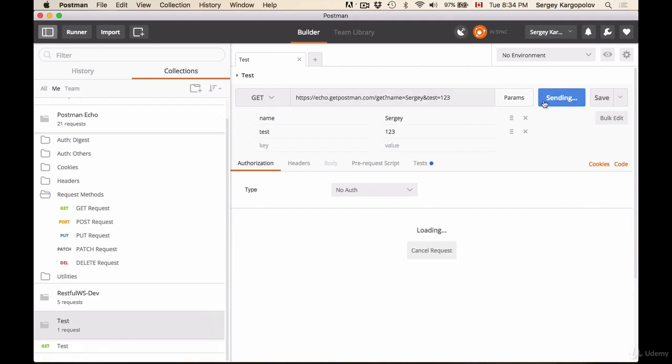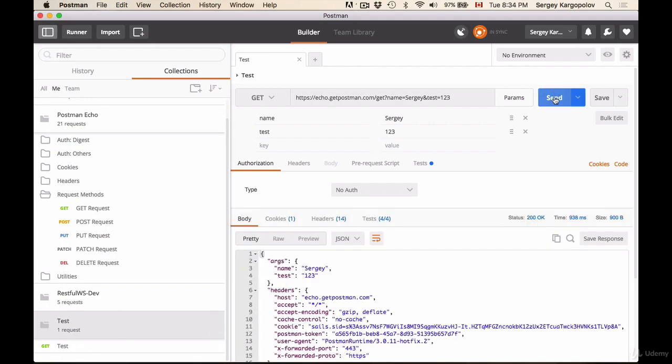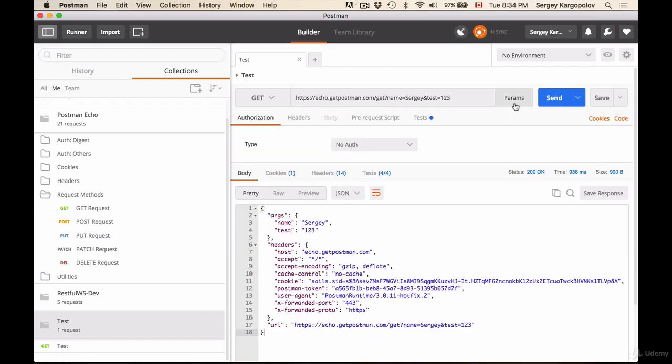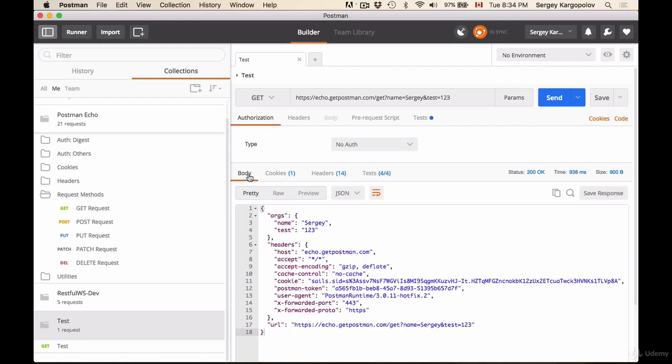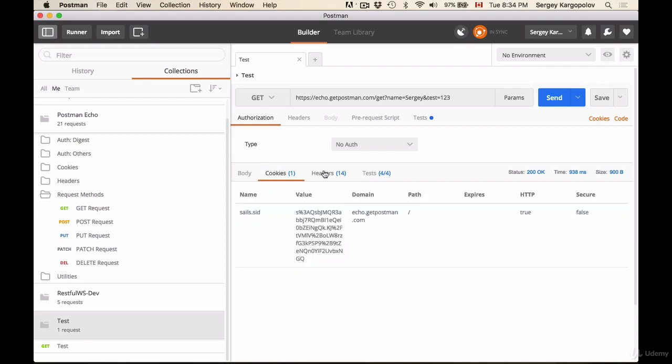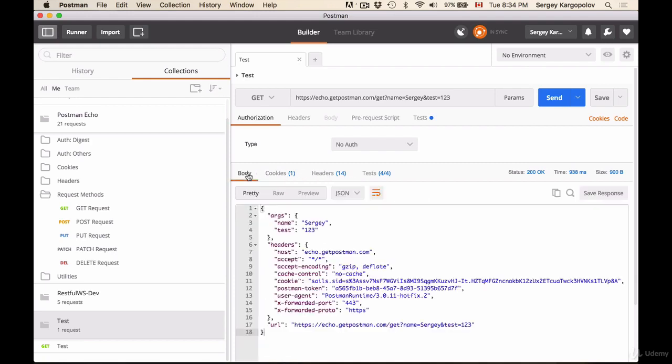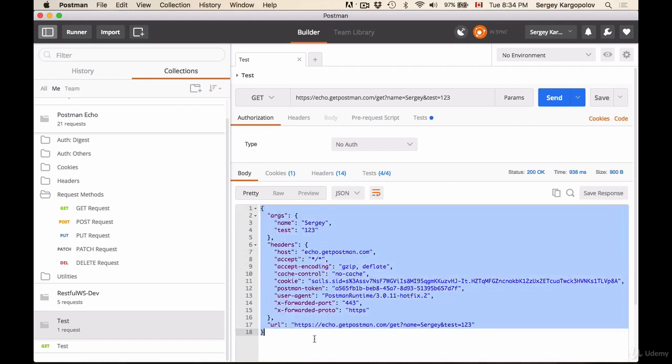And we have now, let's hide parameters here. Below we have the response panel, and response panel contains also a few tabs. The very first one is body, and then we have cookies and headers and so on. So body shows us the response, the main body of the response, but there are some other very useful information.